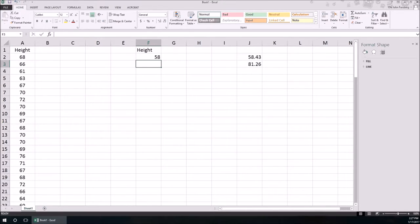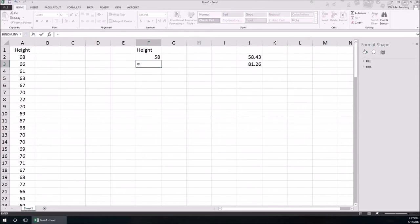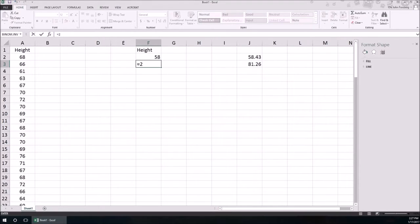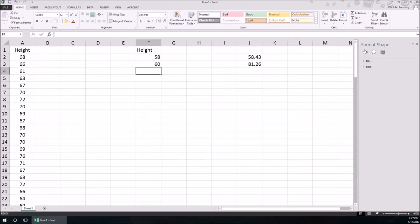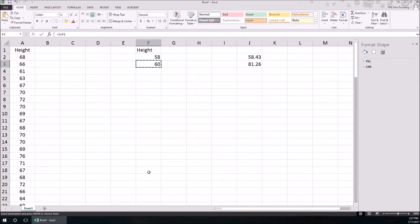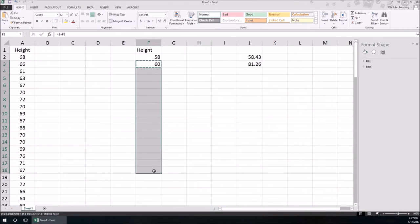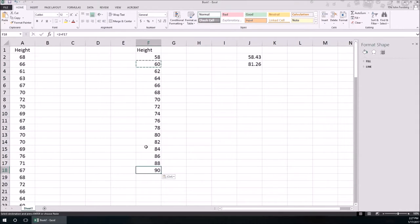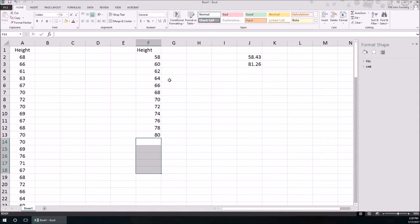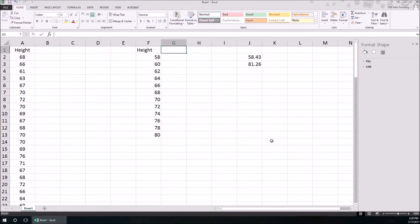Now I can type 60, 62, 64, etc., or I can use a formula to do this. Formulas in Excel start with equals. I'm going to do two more than the number above, then all I'll have to do is copy and paste.